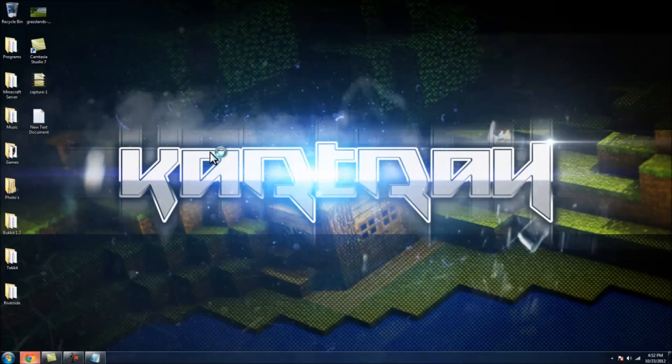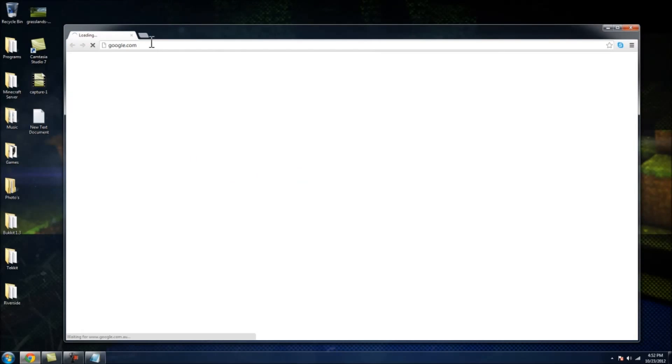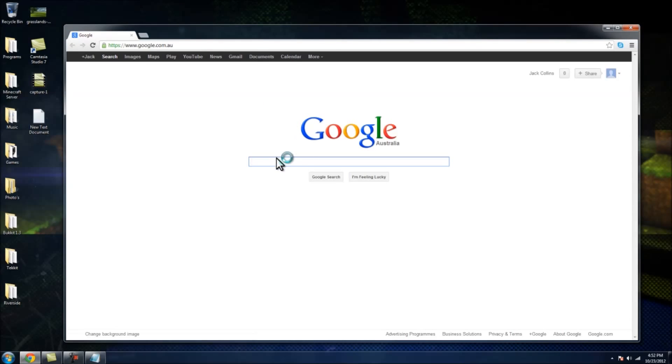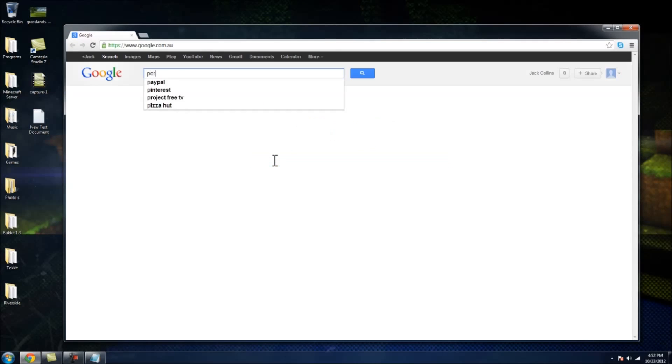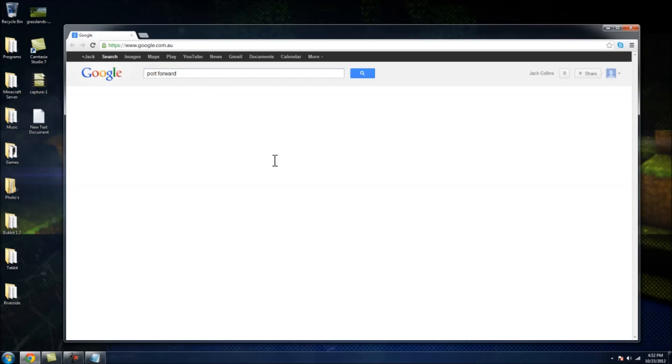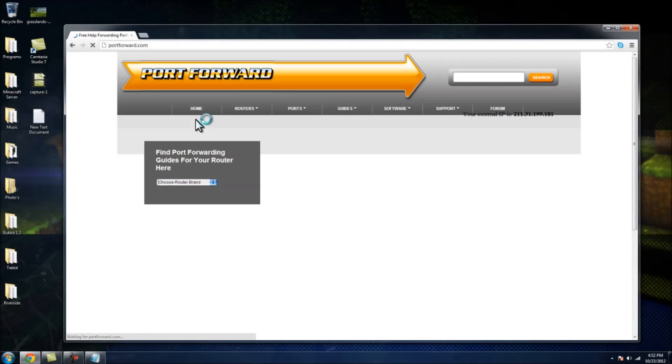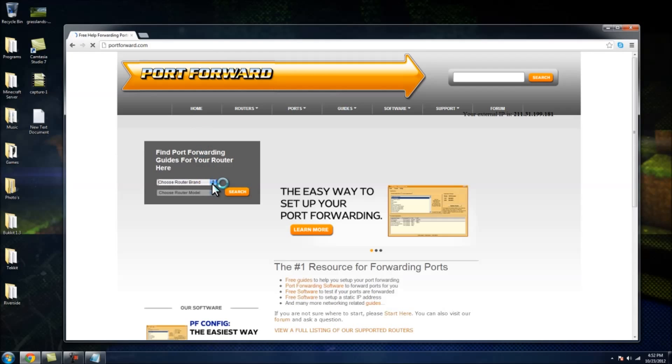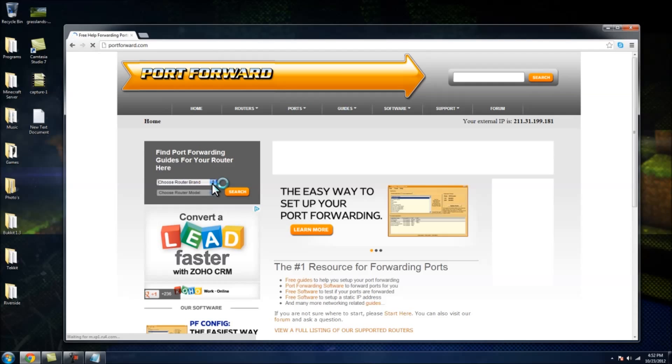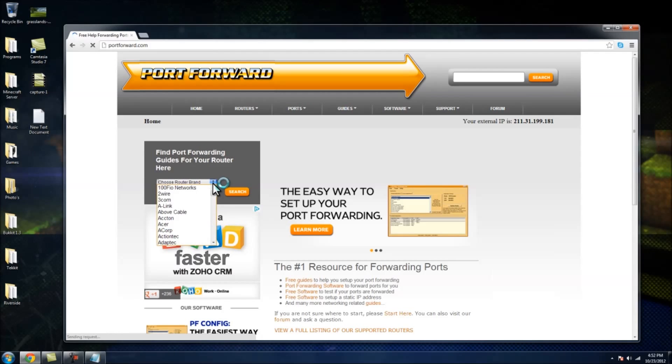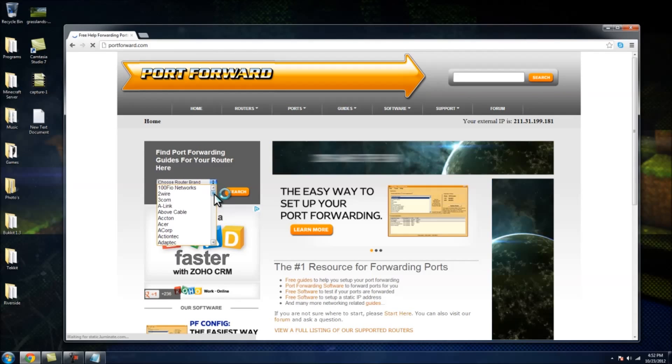Okay, for starters, what you want to do is you want to go on Port Forward. Just type in Port Forward and it should come up with PortForward.com. I'll have all the links in the description. And what you want to do is your router brand. So pick your router brand first.